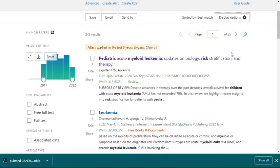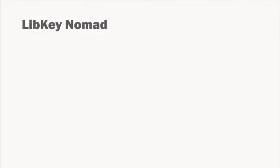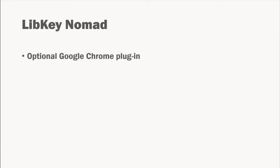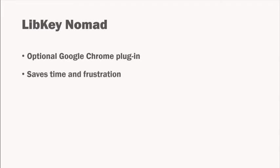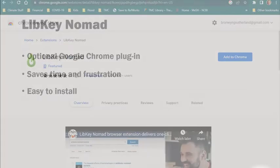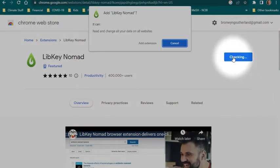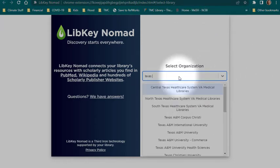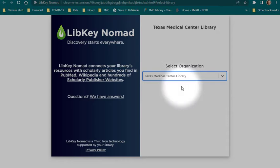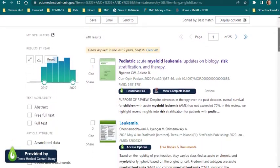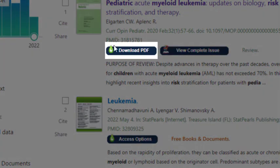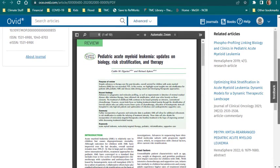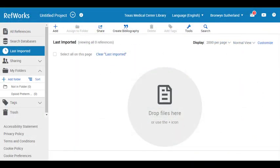There is a plugin that will allow you to access articles through the TMC library seamlessly. LibKey Nomad is an optional Google Chrome browser extension that eliminates the need to find the OpenAthens login on a publisher site and the frustration of having to find the PDF button on different publisher sites. You can install the LibKey Nomad extension through the Chrome Web Store. Once the extension has been added to Chrome, you will be prompted to select an institution — type Texas Medical Center Library and click the suggested link. When viewing an article record in PubMed, you will notice that Nomad has added a new Download PDF button. Clicking this button will either take you directly to the PDF or prompt you to enter your credentials.